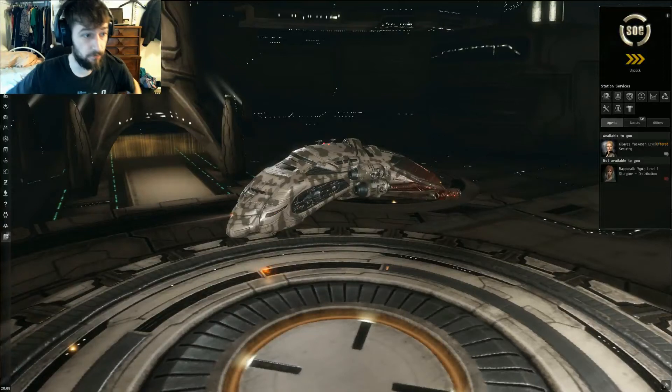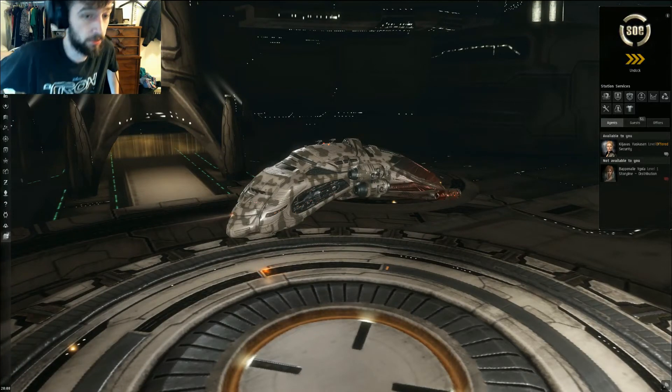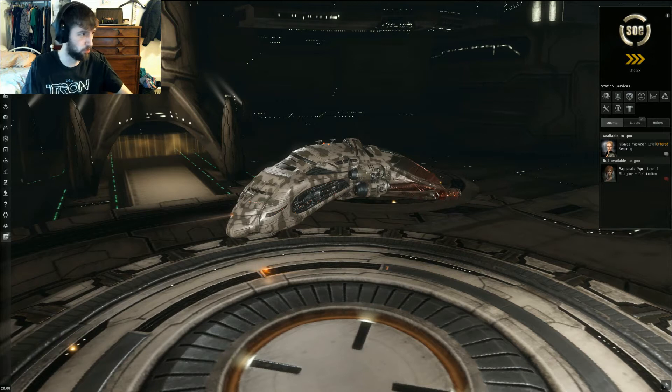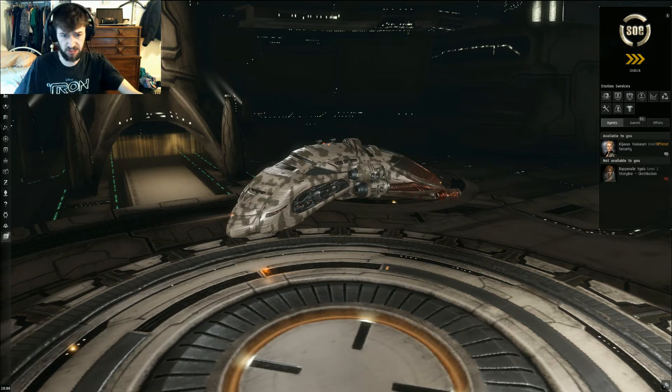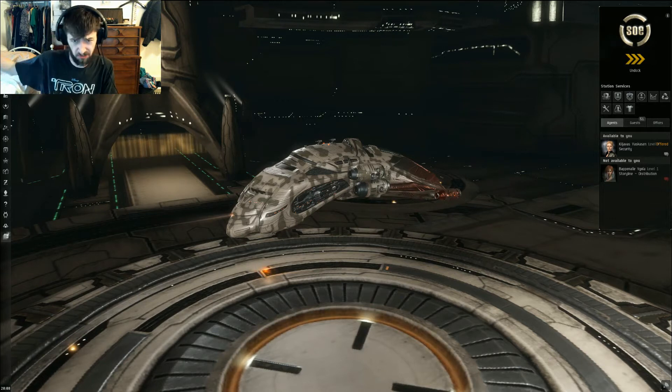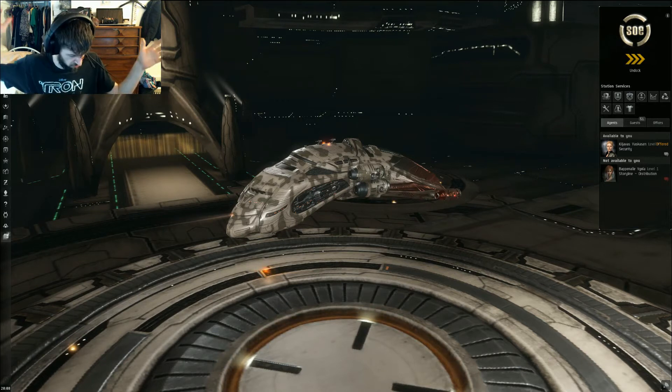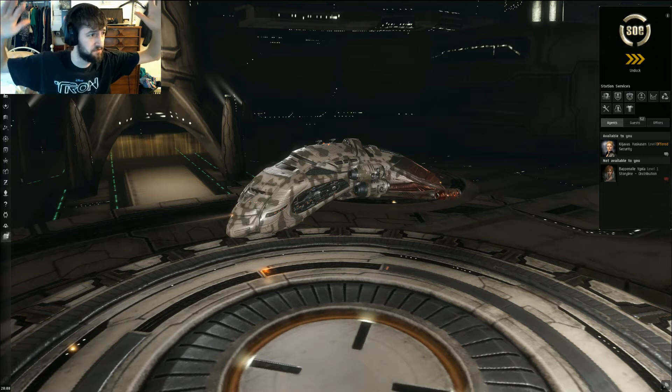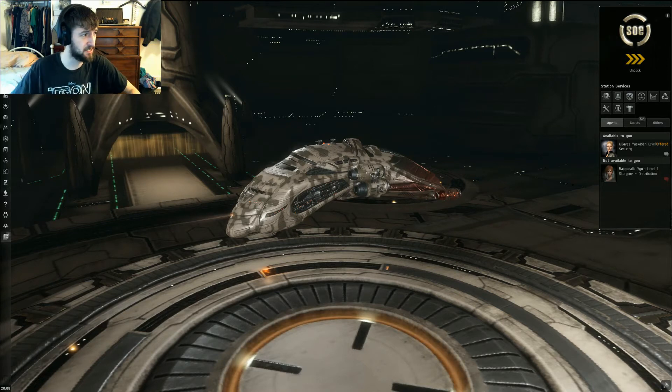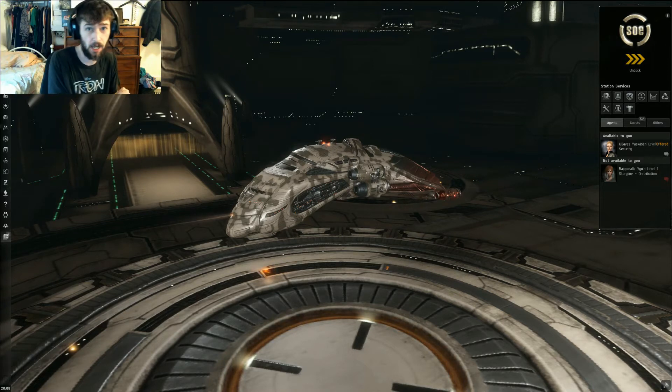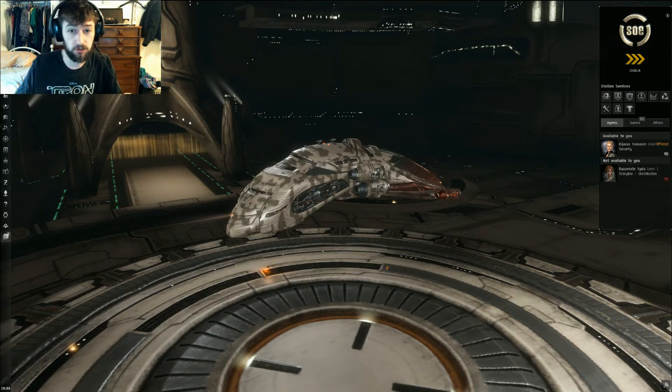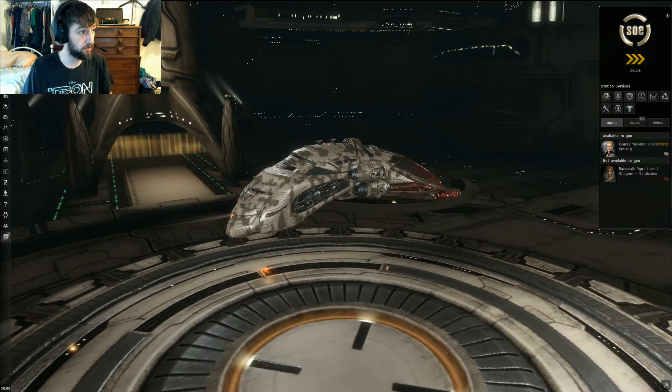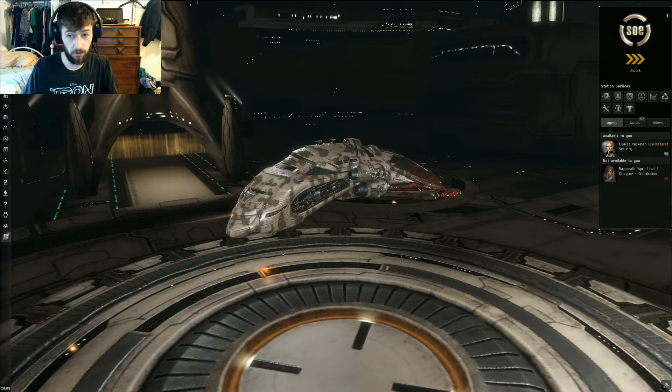Hello, Hateless Gaming here, bringing you another video on level 4 missions, or level 2 missions, or running in NullSec, or whatever the hell you want to do in EVE, because I made a fantastic tool and I want to share it with you guys! So, without further ado, here it is.